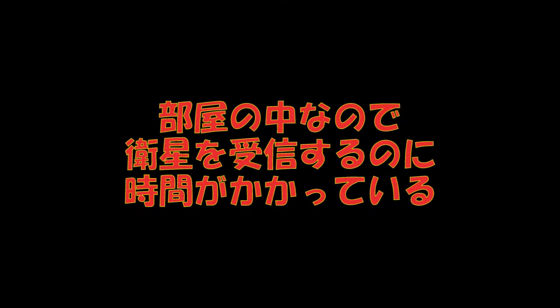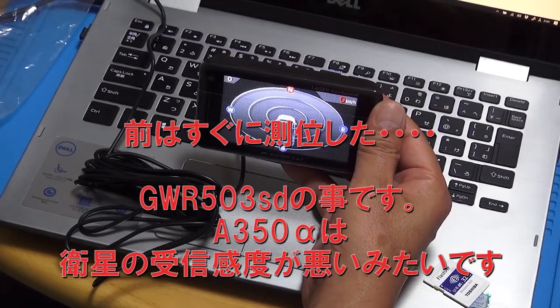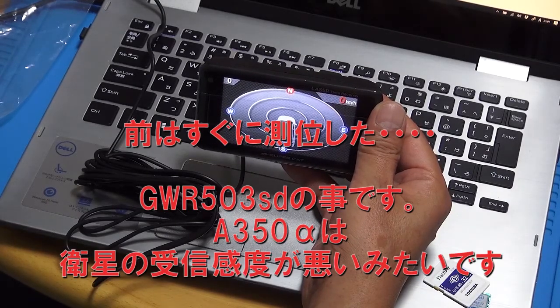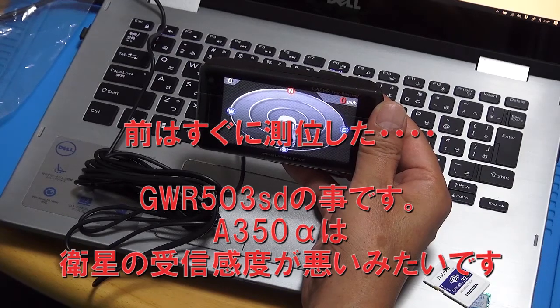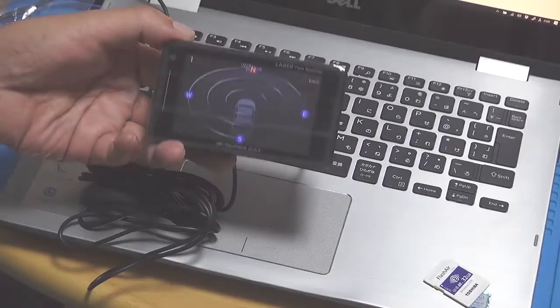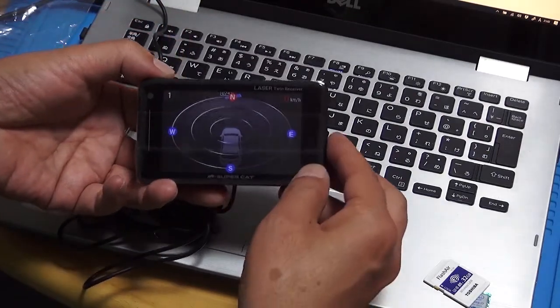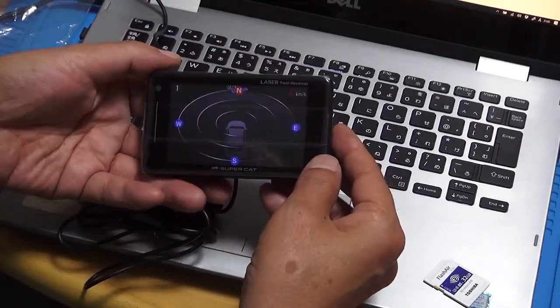お得意な画面ですね。まだ測位してないです。どのくらいで測位してくれるんですかね。確かに部屋の中ですけれども、前はすぐ測位してくれたんですけどね、503STは。測位してくれないですけど、立ち上がったので、まあいいとしましょう。